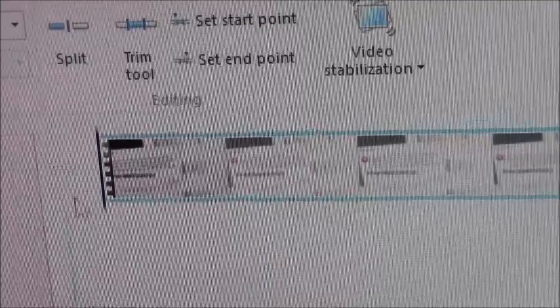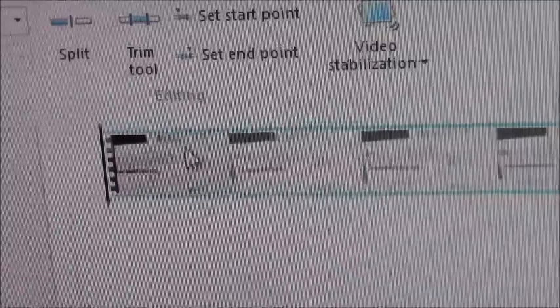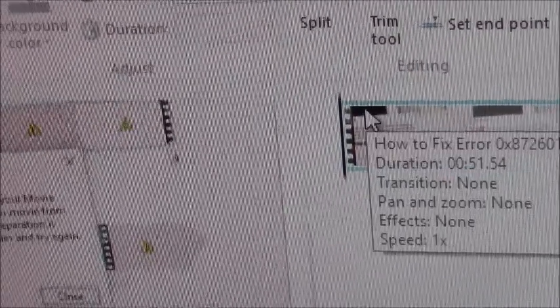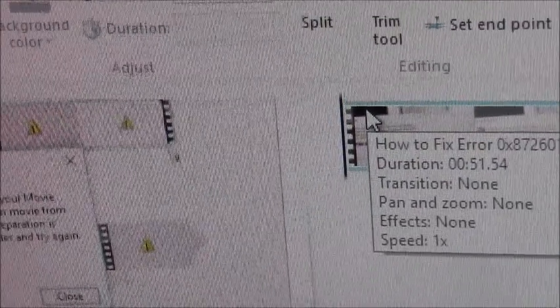So if you can avoid making scenes slower on Windows Media Maker, then avoid it. Hopefully that fixes it.